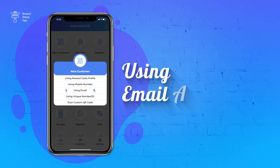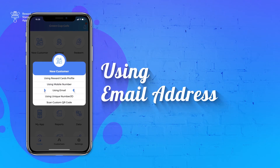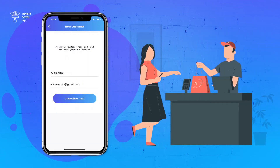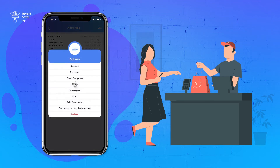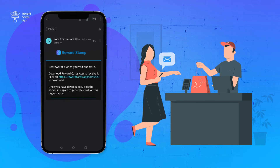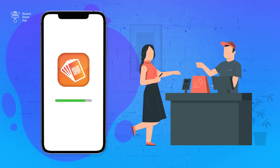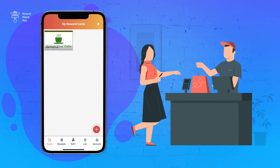The third option is using email address. We recommend using this option only if the previous two options cannot be used. In this option, you use the customer's email address to create a new customer record. Once the record is created, you can share the link via email to download the Reward Cards app and to receive your reward card. The link will work the same as the link in the SMS option. The customer clicks once to download the Reward Cards app and clicks again after profile setup to receive your card.